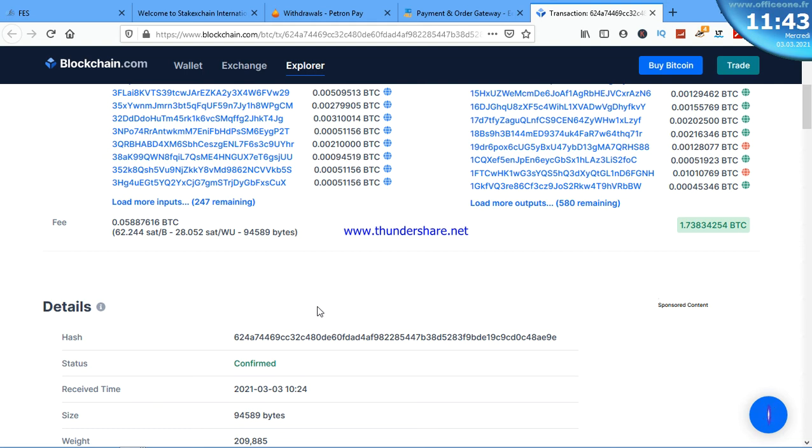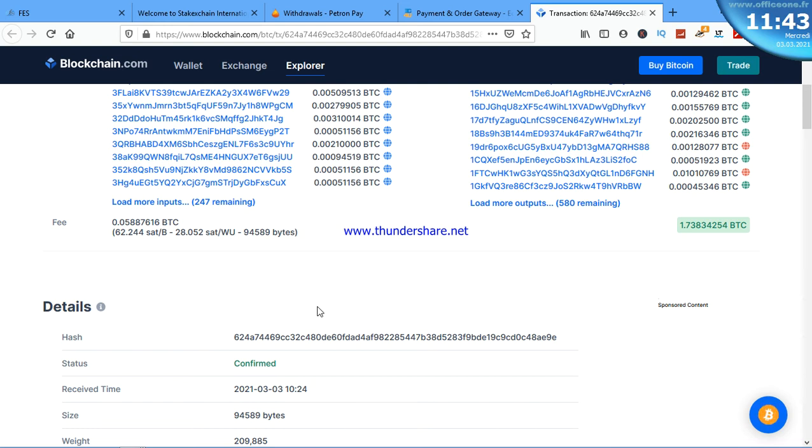So if you want to withdraw your money with PatreonPay and you are in Ghana, this is the easiest way out. You just send it to E-Currency4u and then do whatever you want to do.